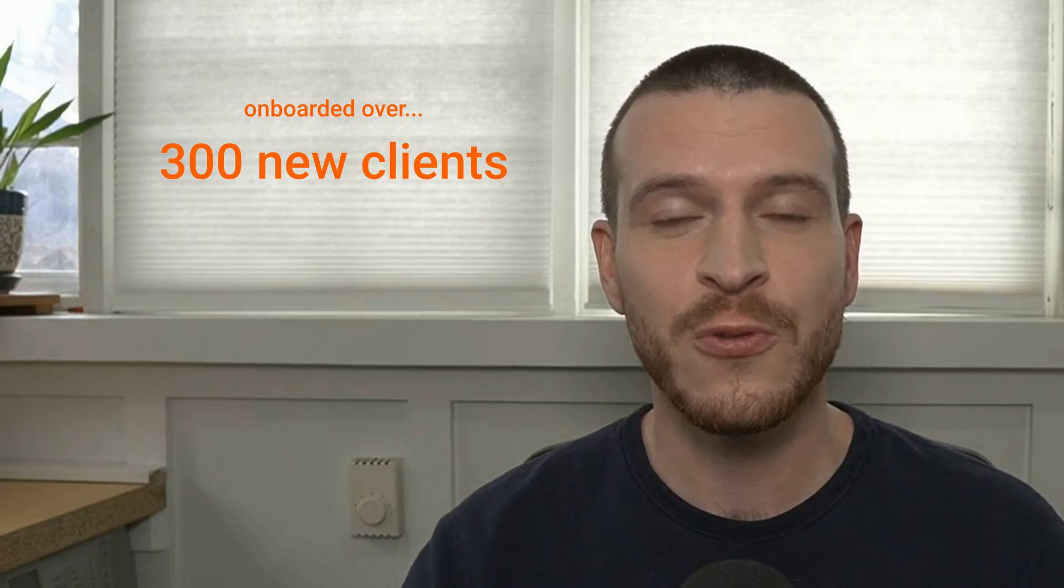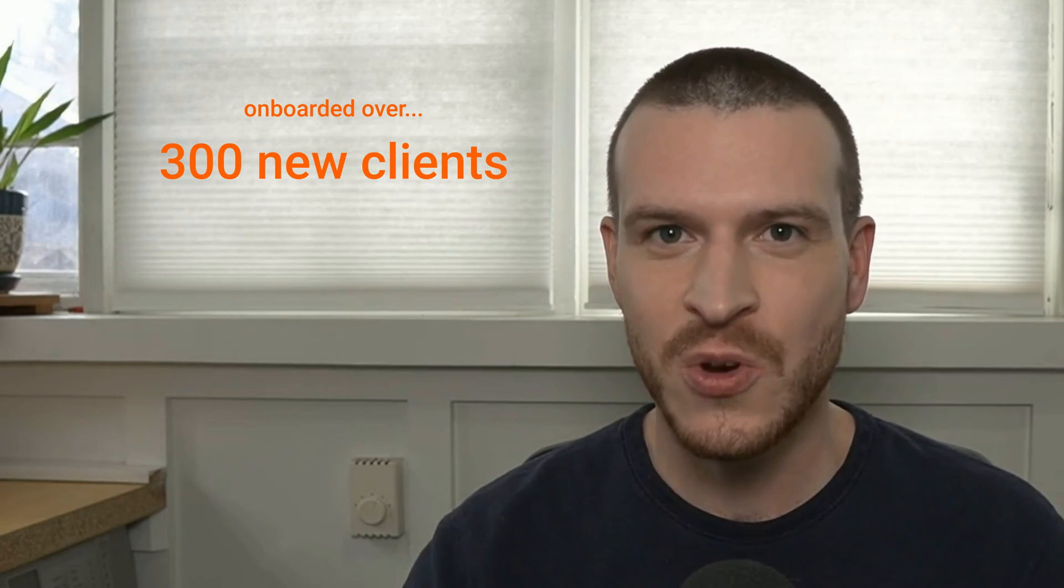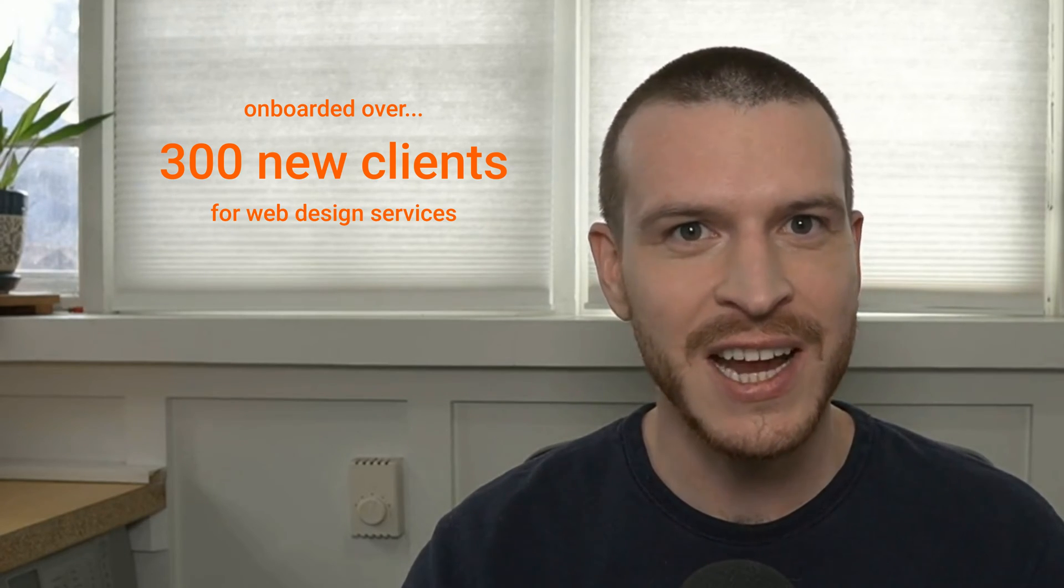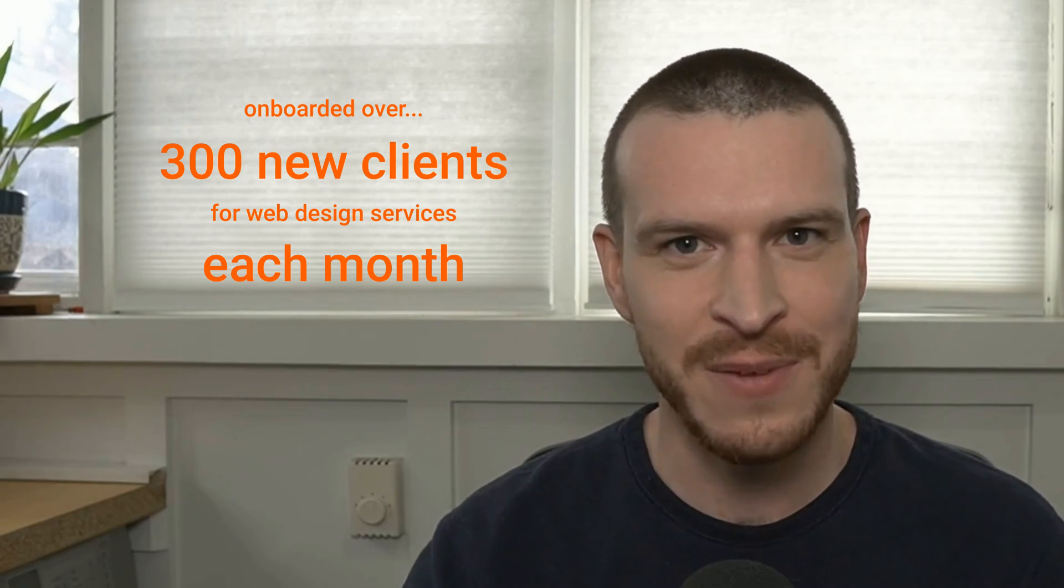At our high point, we were onboarding over 300 new web design clients each and every month. And what we found is that clients were almost always the happiest the moment that they signed on the dotted line. To ensure we kept customers happy and stuck to our delivery timelines, having an automated onboarding system that helped our team get the information they needed when they needed it was critical. And without Zapier, creating this automated system for client onboarding would not have been possible.